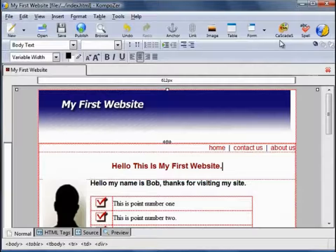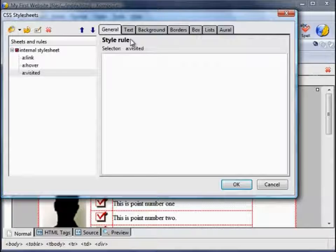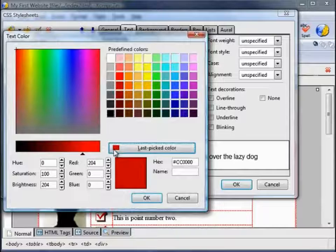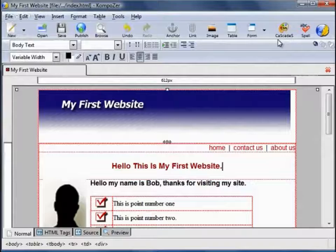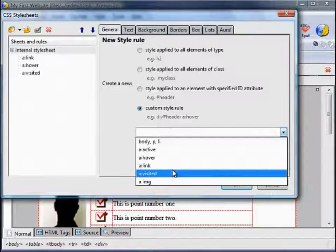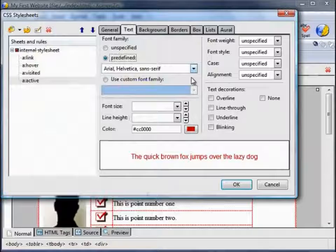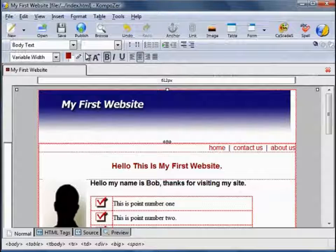And finally, create a new style for A:visited — Create Style Rule. Arial, red, no decoration. And then for A:active we wish to make that red too: red, Arial, no underlining. If we save that and take a look in our browser, here are our links — we've changed them to red.